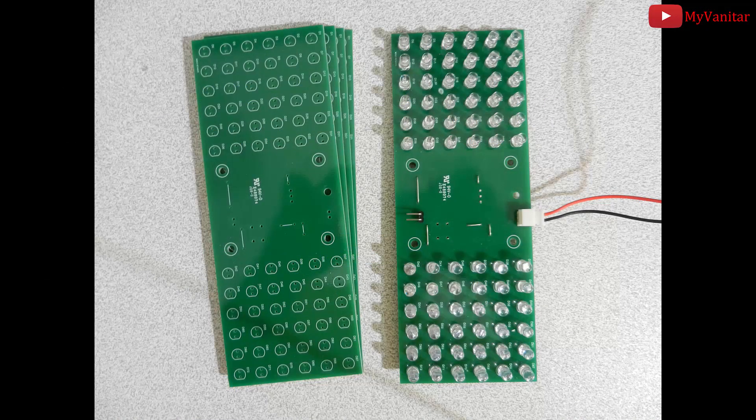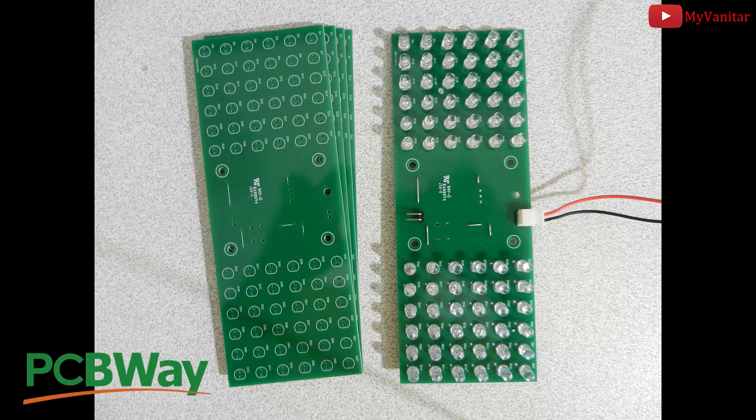Alright, this is the first PCB prototype which has been fabricated by the PCBWay company. I got five boards at the same price.